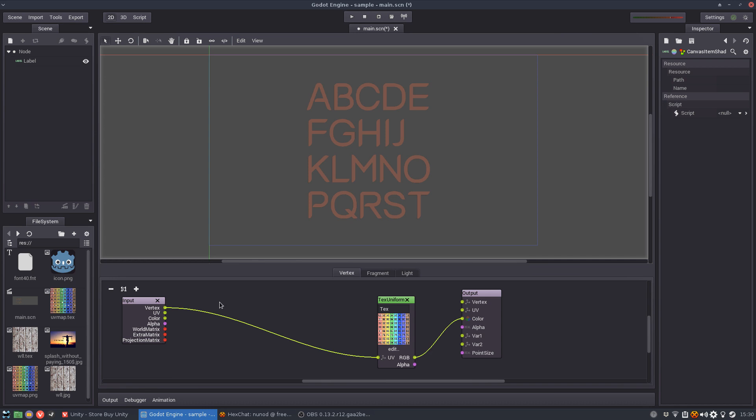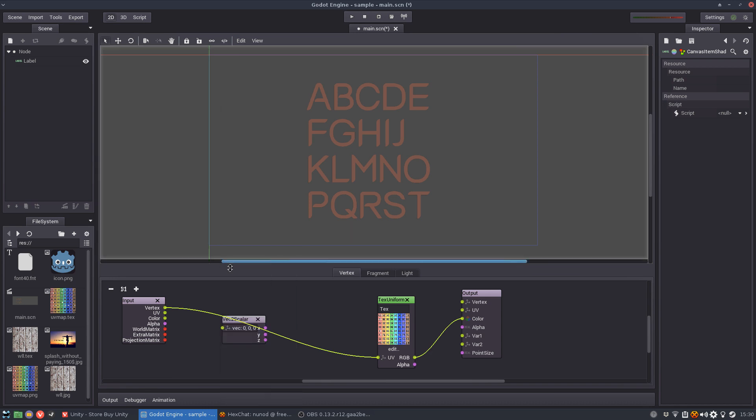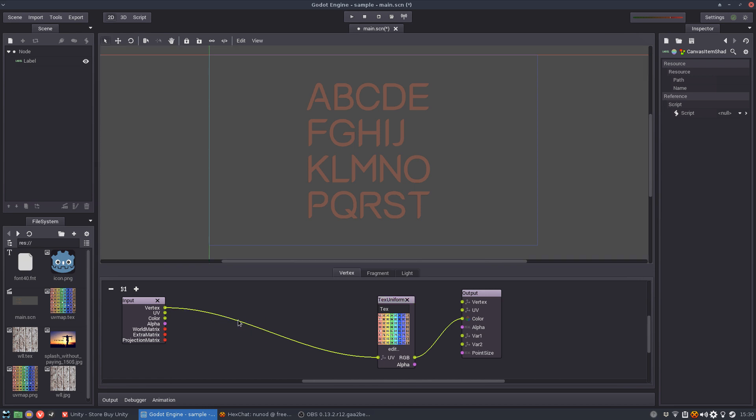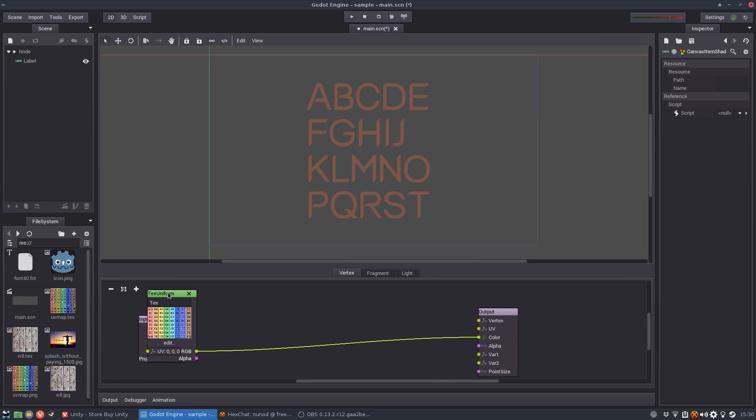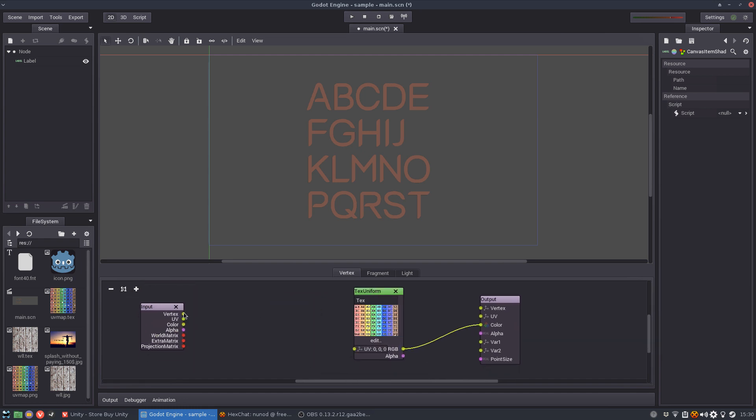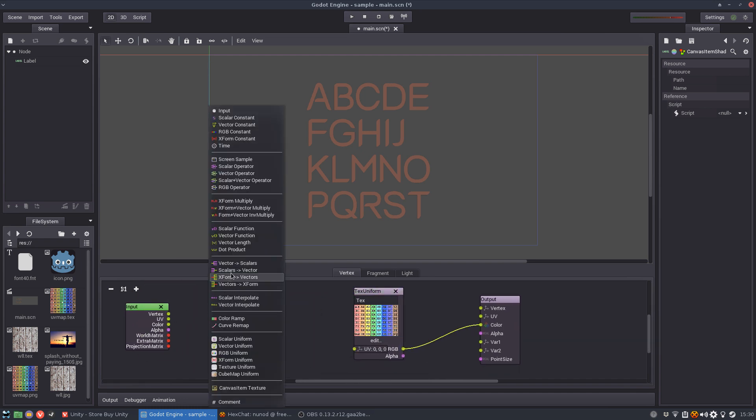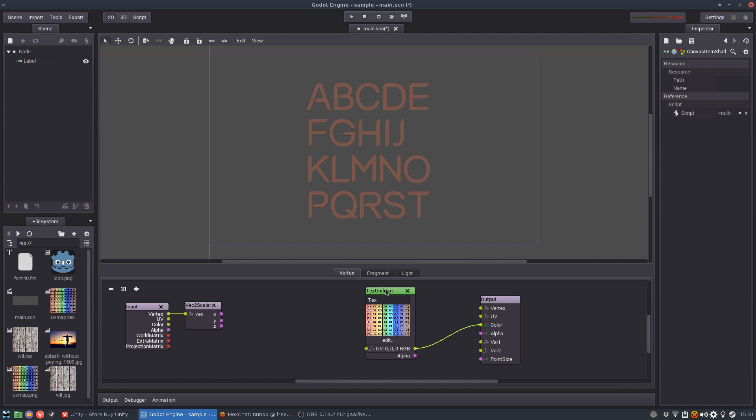So let's split the vector into scalars. Oh but sometimes this shader editor has some strange bugs. Okay so now I have X, Y, and Z. I'm going to do some calculations with these two. Z doesn't really matter for anything.